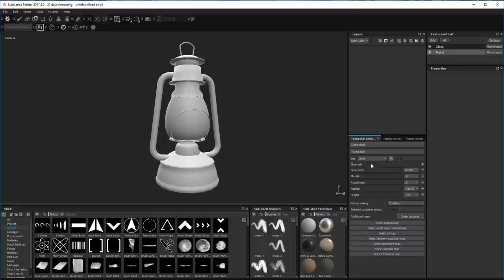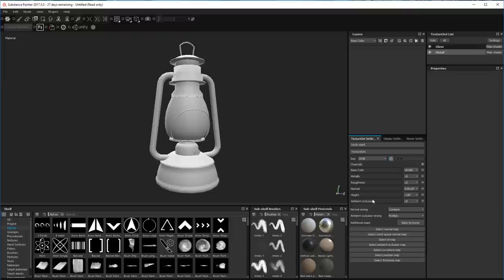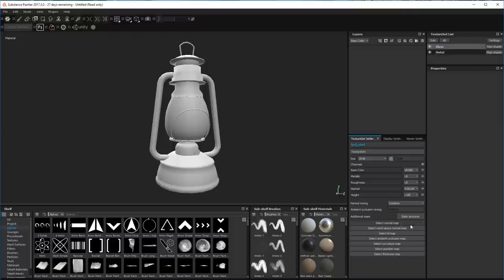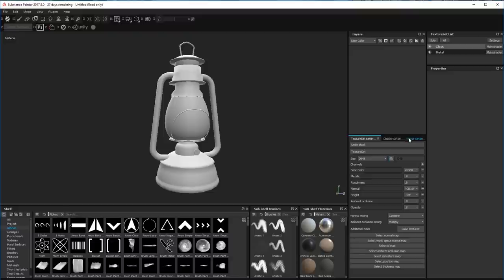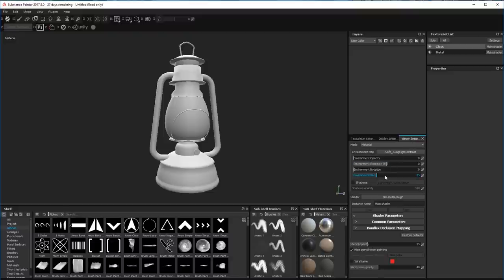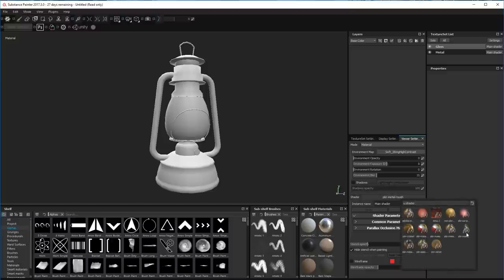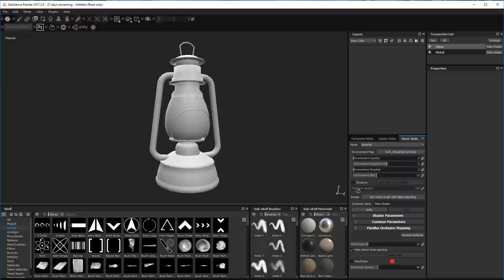Now we're going to bake down our texture set. I always add ambient occlusion, which I do for the metal and also for the glass. On the glass I also add opacity, and that's really important - if you don't add the opacity you're not going to get opacity, basically. You've got to add the opacity so we can have the glass on our lamp, and you've got to change the shader to alpha blending - metallic with alpha blending.